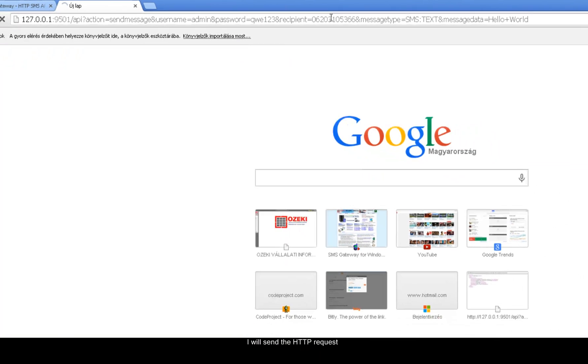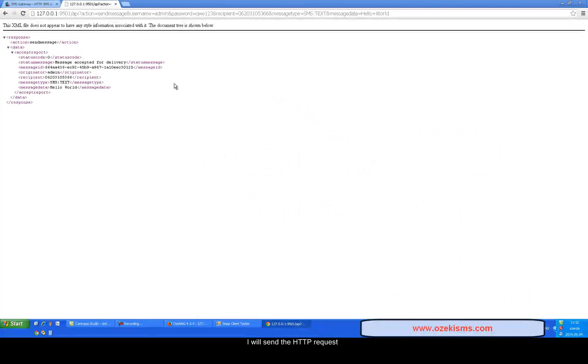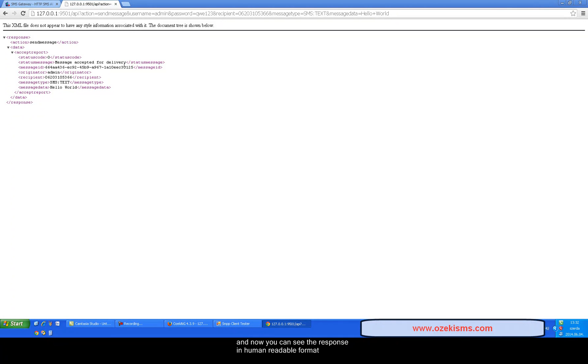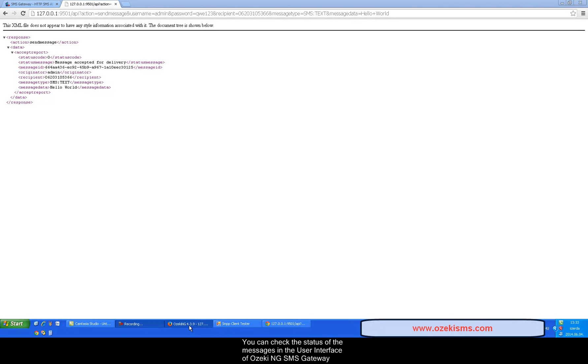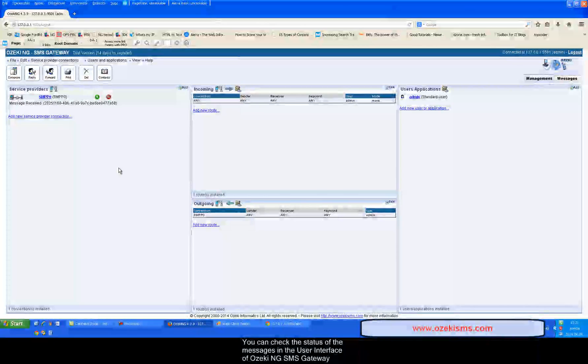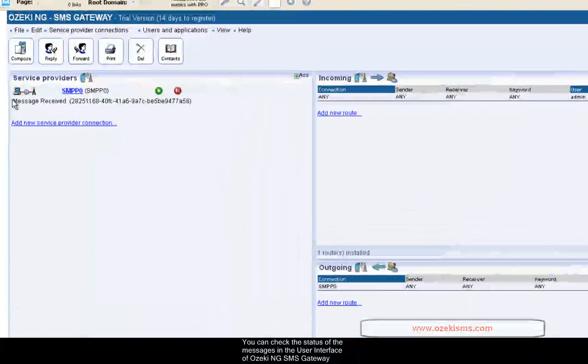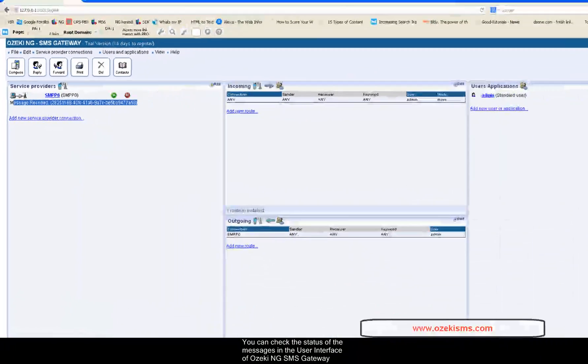I will send the HTTP request and now you can see the XML response in human readable format. You can check the message status in the user's interface in the Ozaki NG SMS gateway.